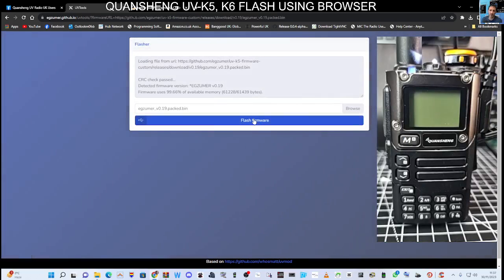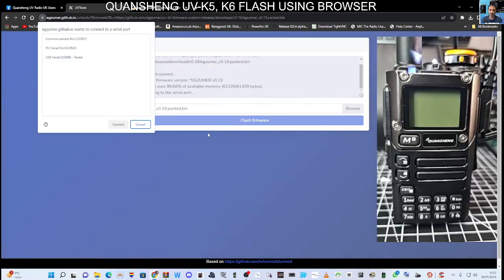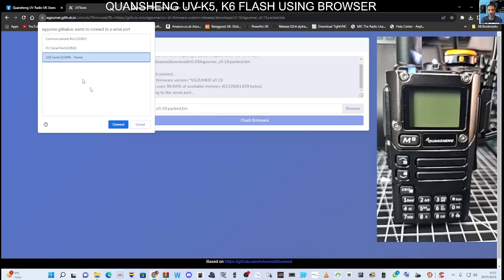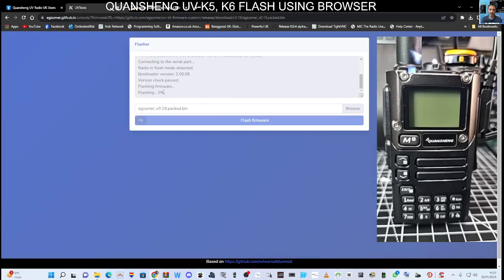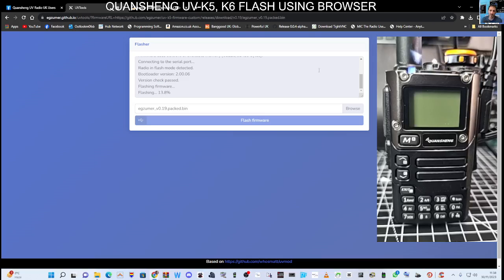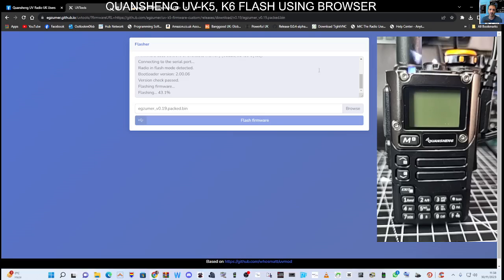Once we're connected the firmware will load. You'll click Flash Firmware, then select COM9, and then connect and it will flash. Now remember all of this loads up for you automatically. You may have to turn the radio on and off if you have a glitch, unplug the cable.